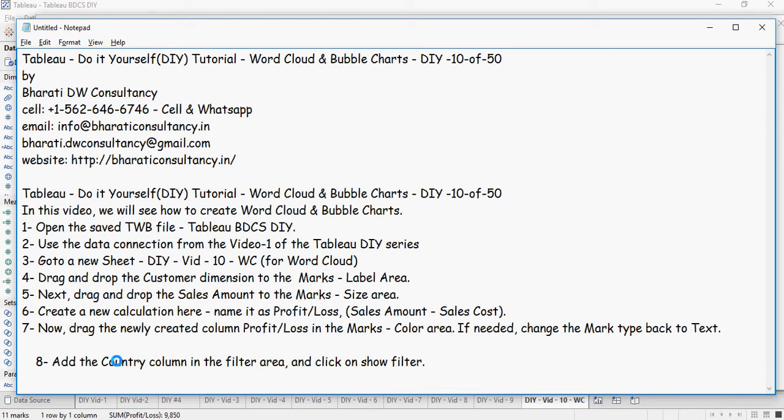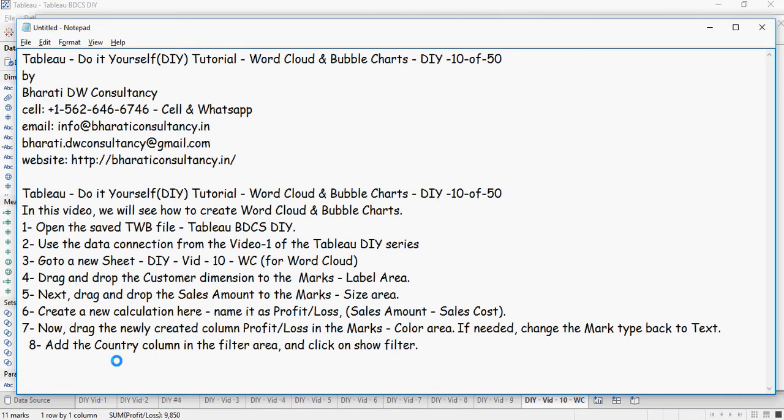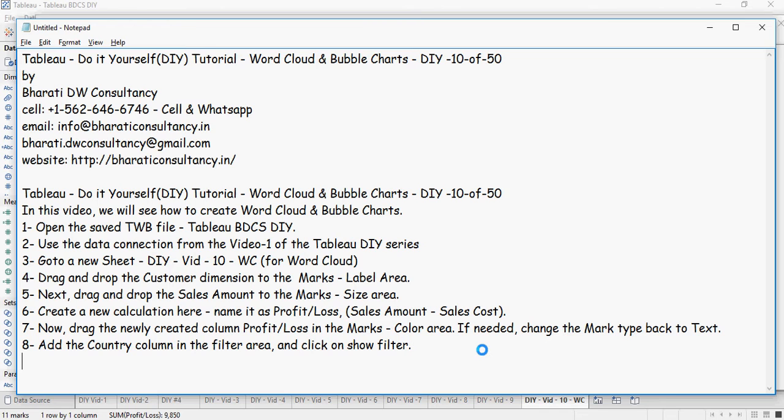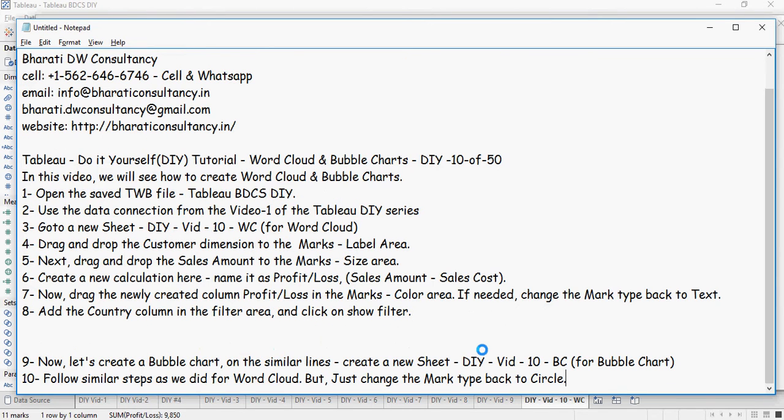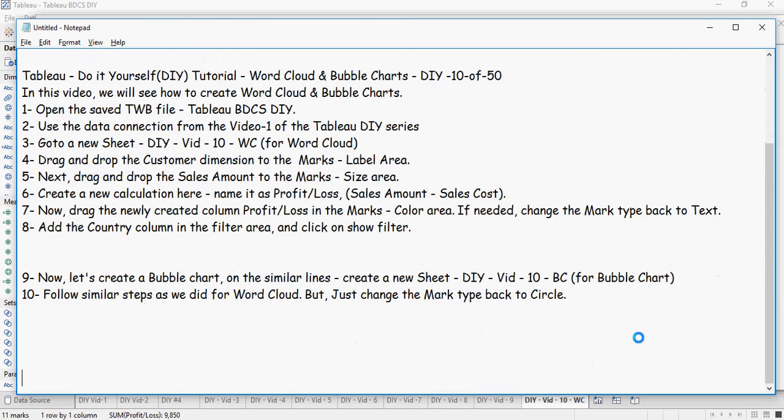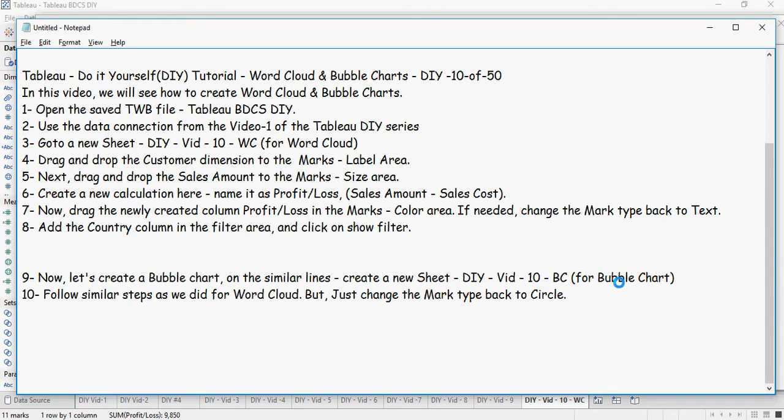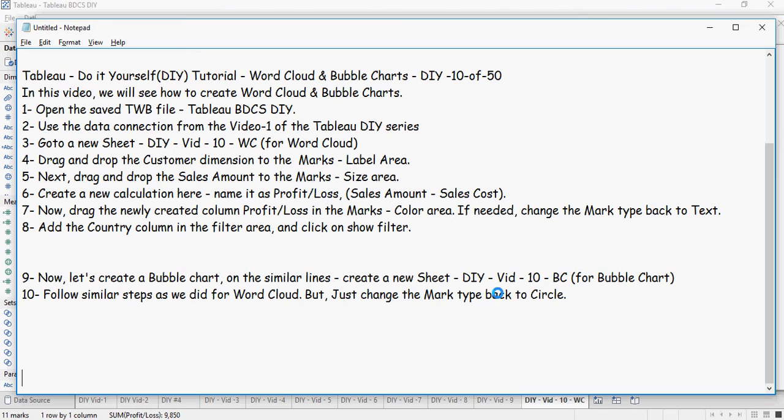Add the country column in the filter area which we have already done. Now the next step is we're going to see how to create a bubble chart. So we can create a new sheet DIY BC which is for bubble chart, or we can just duplicate the sheet and then change the mark type to circle.